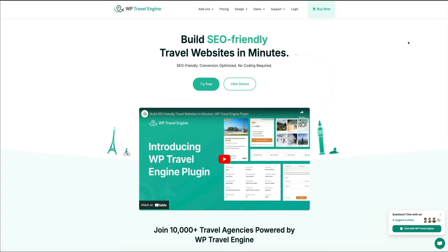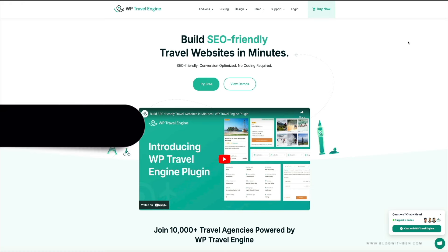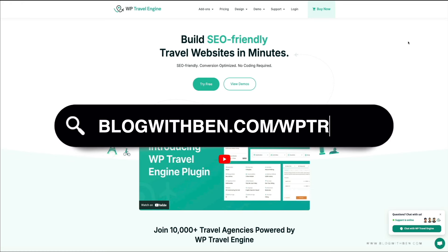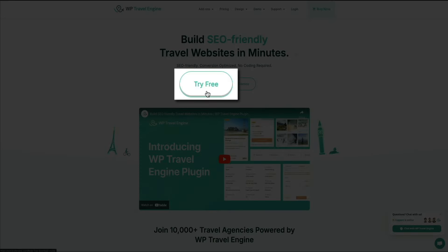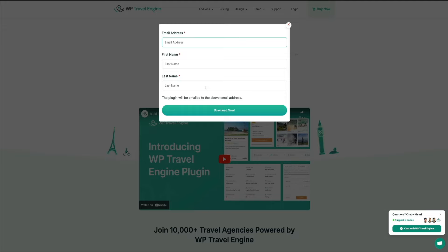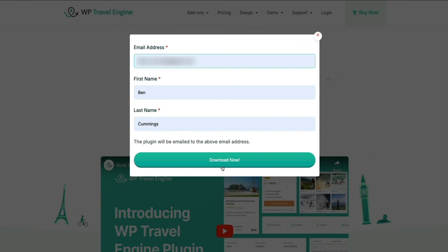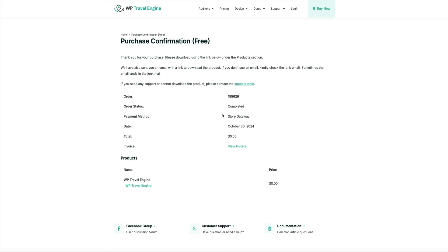Getting started with the WP Travel Engine WordPress plugin is super easy and free. Just head over to blogwithben.com/wptravel — the link is in the video description below. That will take you to the WP Travel Engine website where you can download the plugin for free. Click the try free button, enter your email address and first and last name, then click the download now button. In a few seconds you'll get a purchase confirmation — but don't worry, you didn't buy anything, it's still free. This is just an invoice for records purposes, and you can download the plugin by clicking the WP Travel Engine hyperlink.